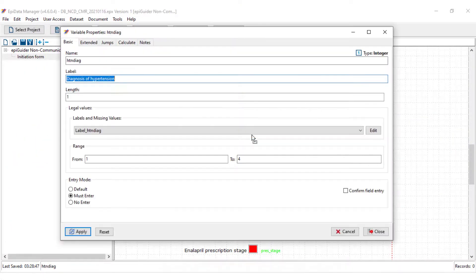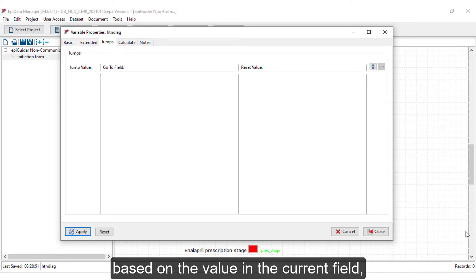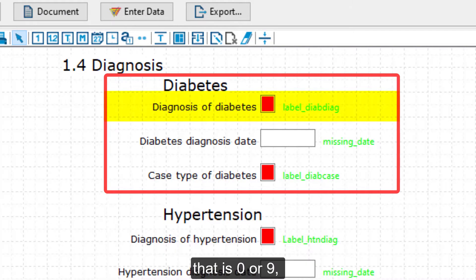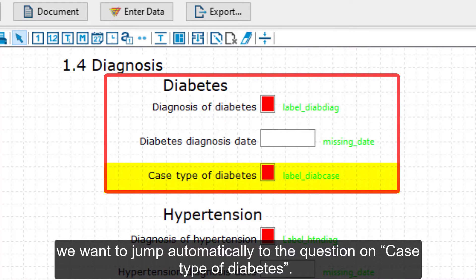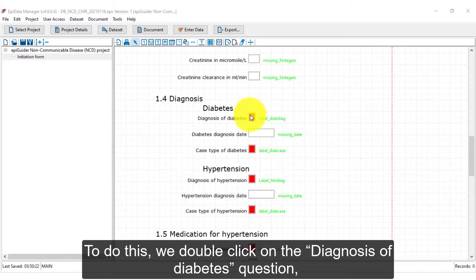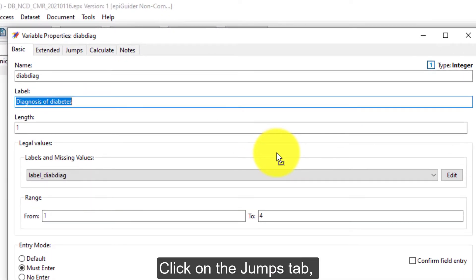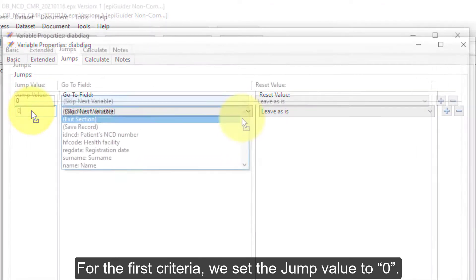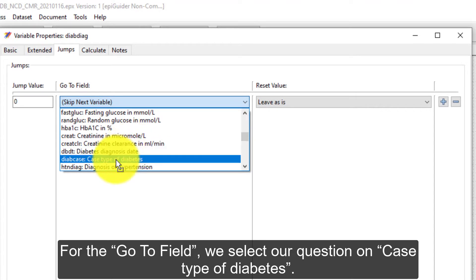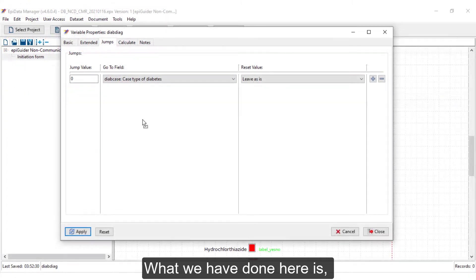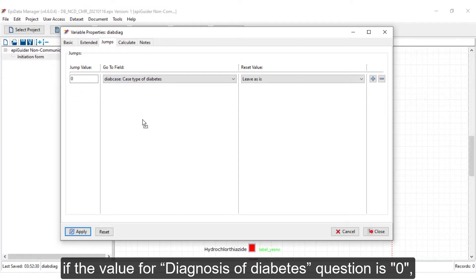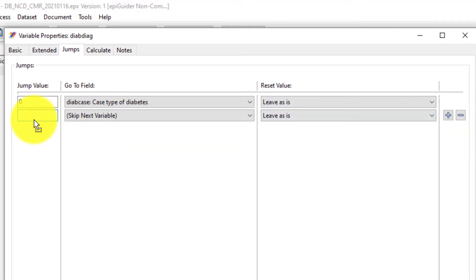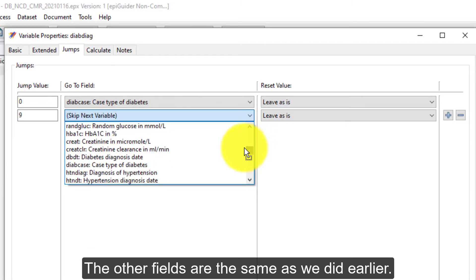The third tab is the germs tab. Germs are used to define whether, based on the value in the current field, the next field is to be bypassed or not. In our exercise, if the response to the diagnosis of diabetes question is no or not recorded — that is zero or nine — we want to jump automatically to the question on case type of diabetes. To do this, we double-click on the diagnosis of diabetes question to open the variable properties dialog box, click on the germs tab, and then click the plus button on the top right-hand corner to set our germ criteria. For the first criteria, we set the germ value to zero; for the go-to field, we select the case type of diabetes question, and set the reset value to live as is. For the second germ criteria, we click the plus button again and set the germ value to nine, with the other fields the same as before.